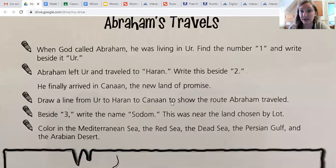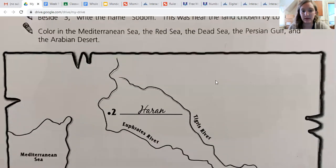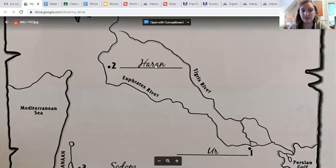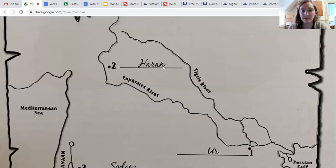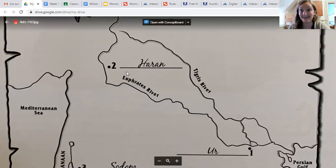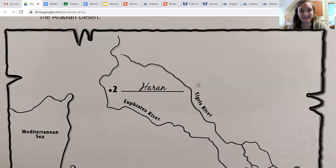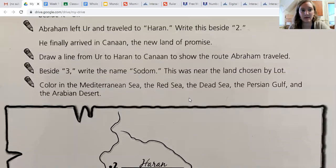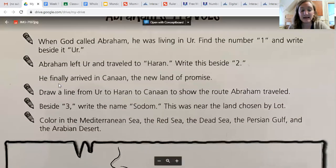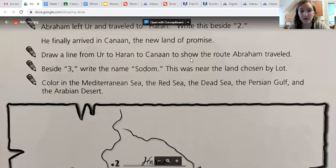Abraham left Ur and traveled to Haran. We're going to write this beside number two — Haran, H-A-R-A-N. Find the number two right here — this is the land of Haran.